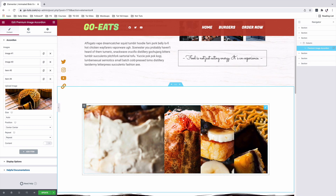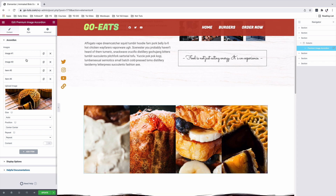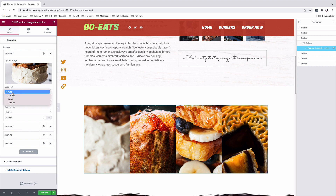For my images to be clearly visible, I'm going to come to every individual item, and instead of the size being auto, I'll set it to cover.